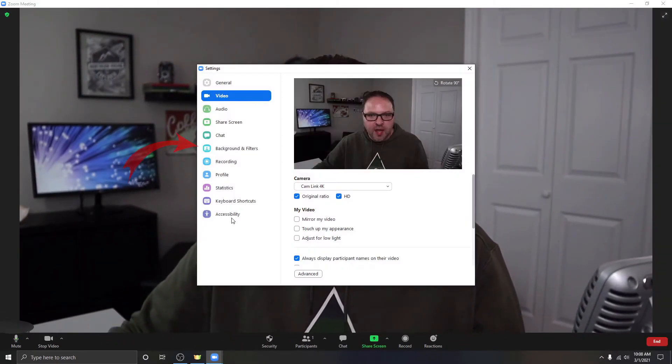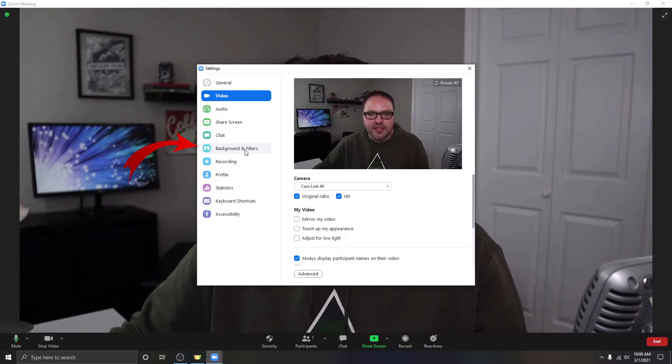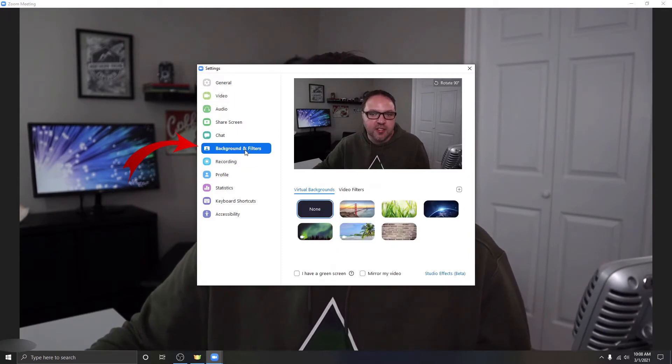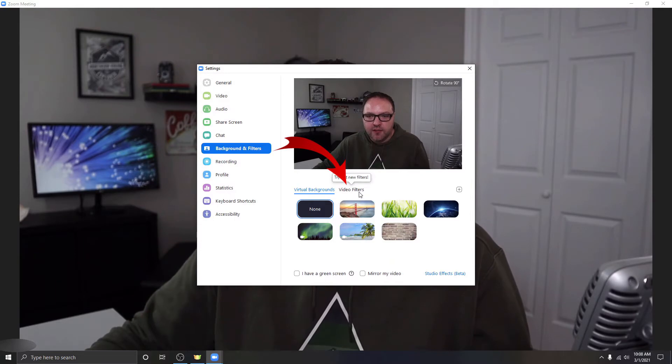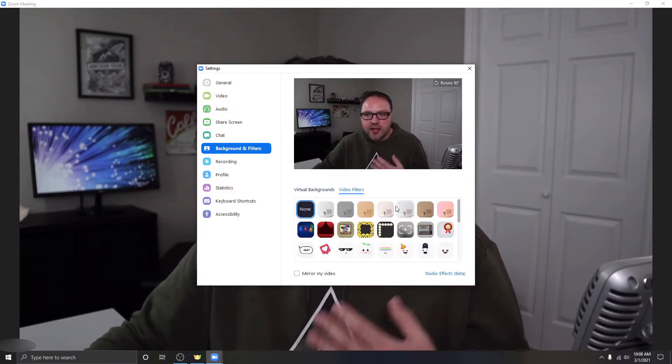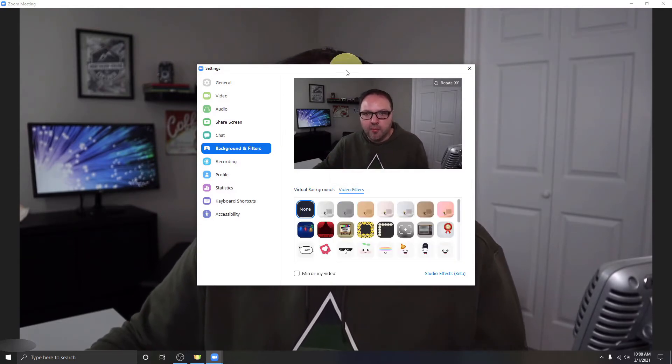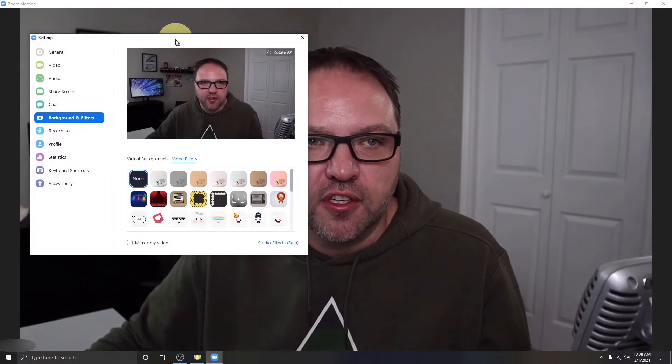If you're not seeing that there, you could click on this Video Settings button down below. So we'll click on it there and you could go down to this option here that says Backgrounds and Filters. You could select that and there's an option right here that says Video Filters. Go ahead and select Video Filters and it's gonna bring up a whole bunch of different filters for you.